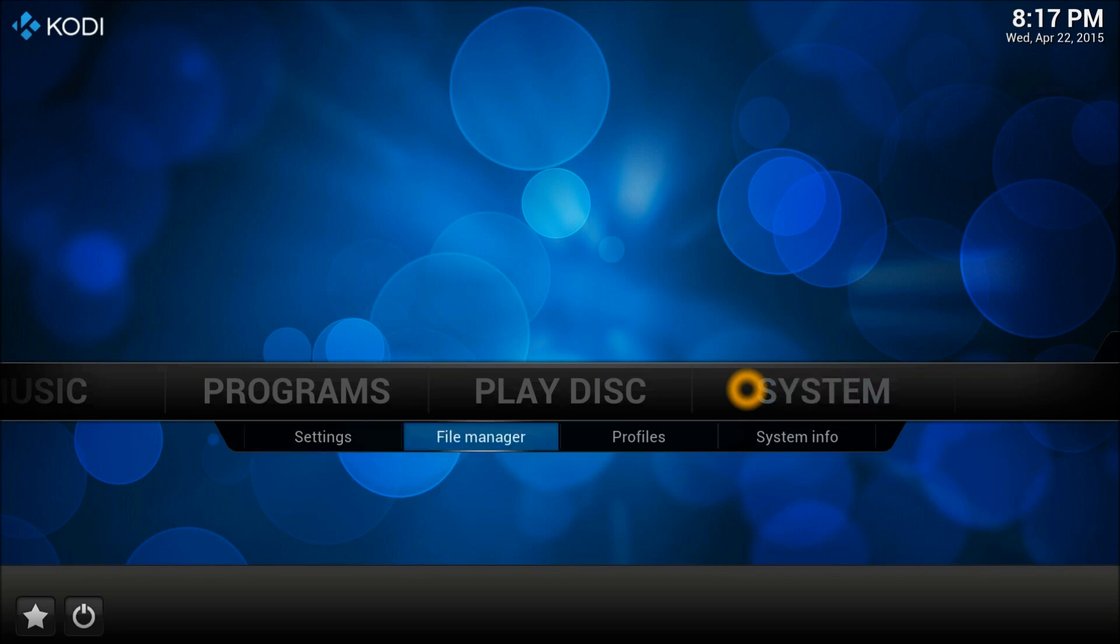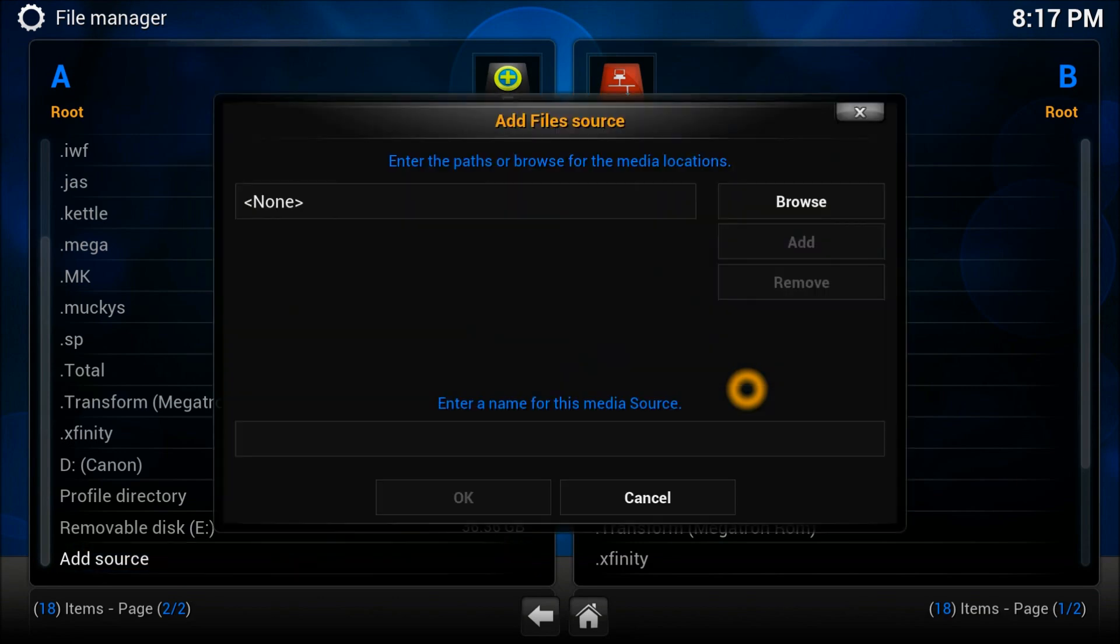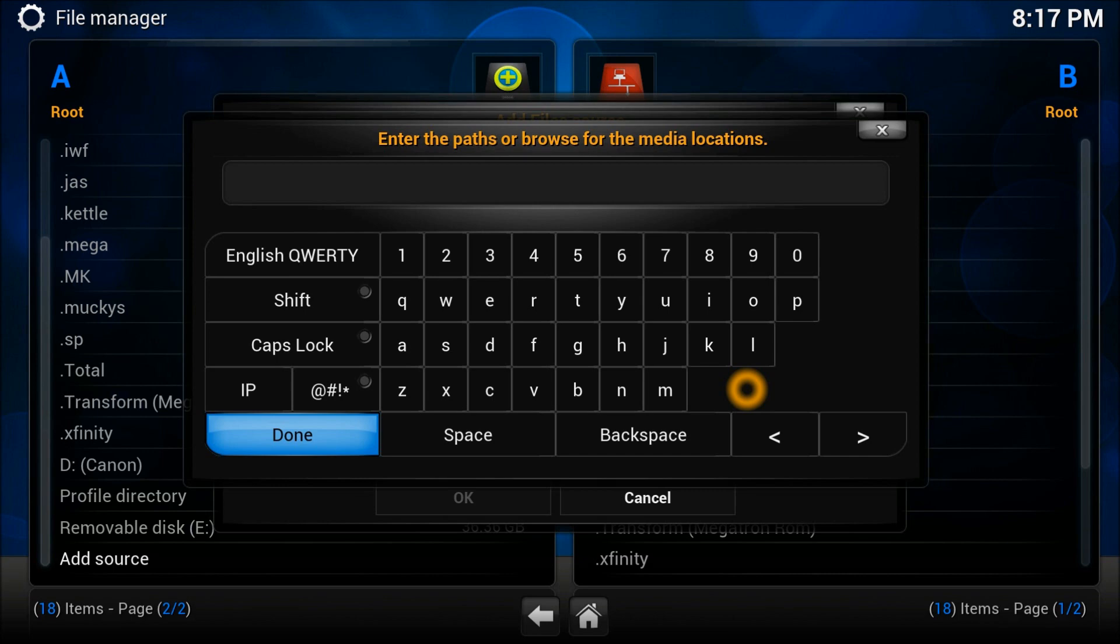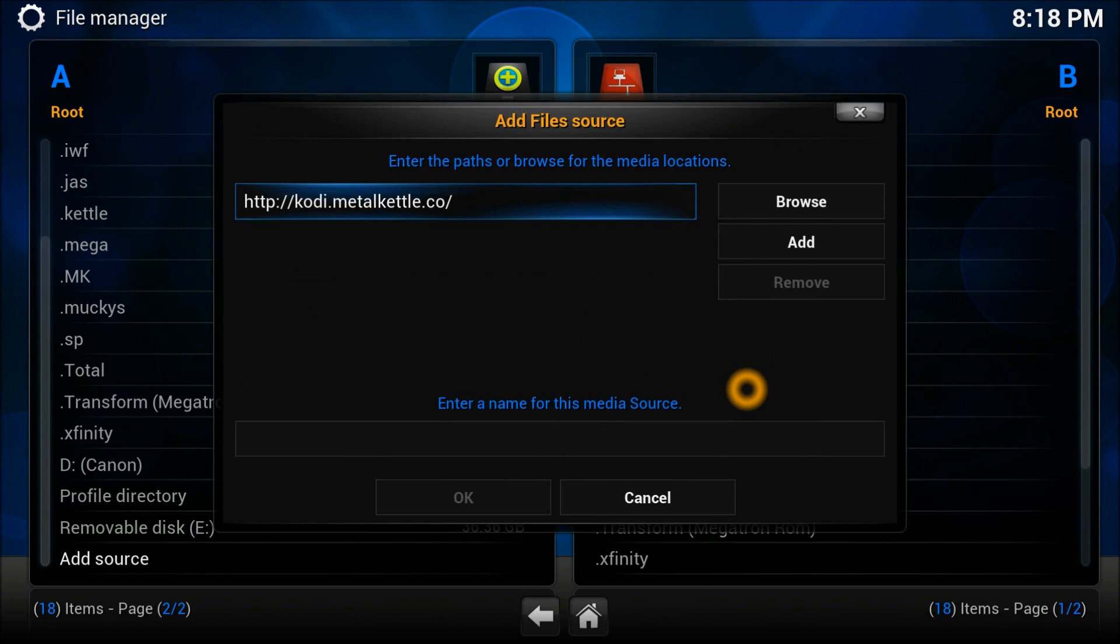First thing first, we're going to go to the System, into the File Manager. In the File Manager you need to go Add Source. In the Add Source we need to enter the address, which would be HTTP from where we're going to download this particular repository. The URL is kodi.metalkettle.to. Sorry for the ring but don't worry about it.